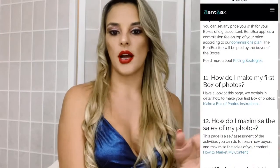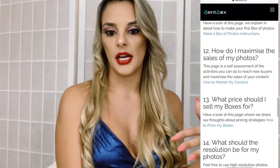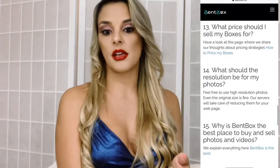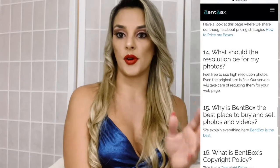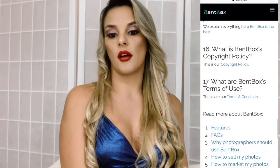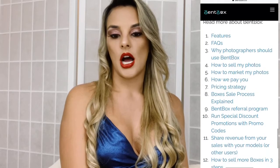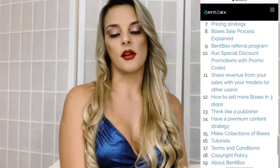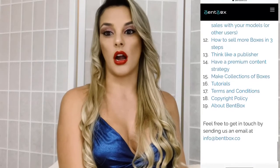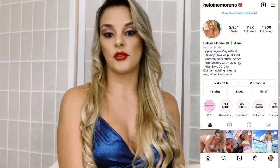I'll just show you guys a little bit of the FAQ — I'm not going to go topic by topic, but you can read through everything, including the most frequent questions. Pricing is something based on who you are and what kind of content you create.